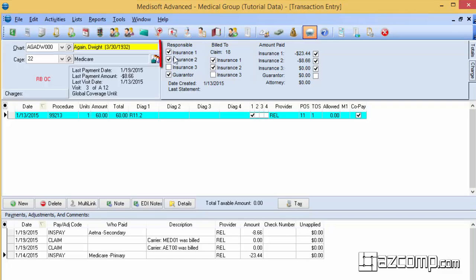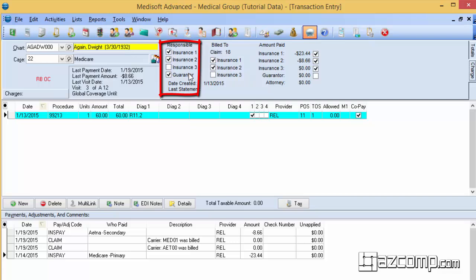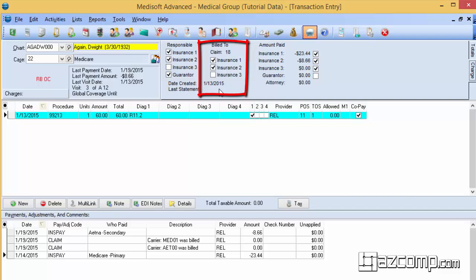So it tells you here that insurance one, two, and the guarantor are responsible for the payment. That it was billed out on claim 18 on 1-13-2015 to insurance one and then eventually to insurance two.